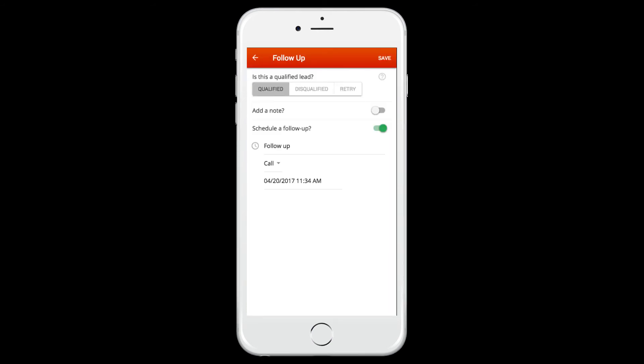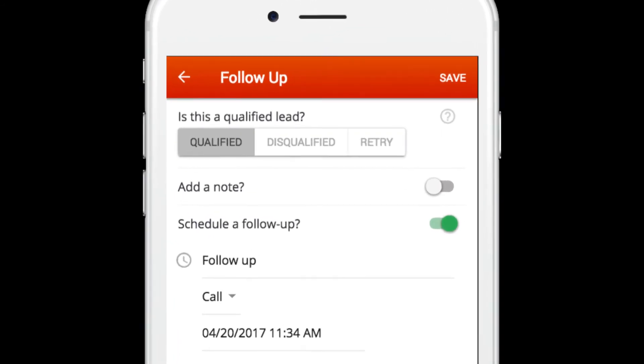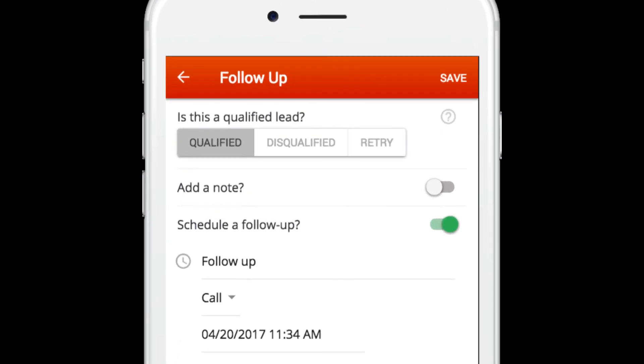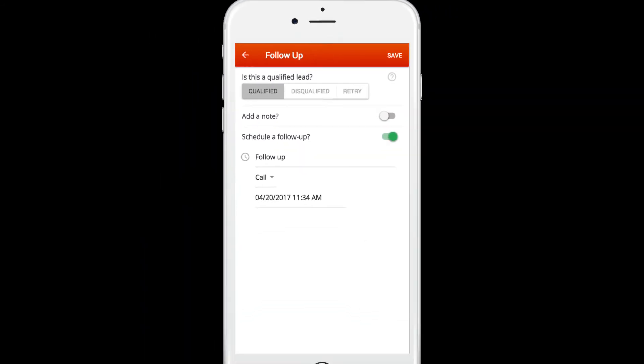Once the call is connected, you'll hear a recorded message. Hang up to end the call, and you'll be taken to a follow-up screen where you will have an opportunity to disqualify the lead or mark retry if you are unable to make contact. Here you can also add notes or schedule a follow-up task.